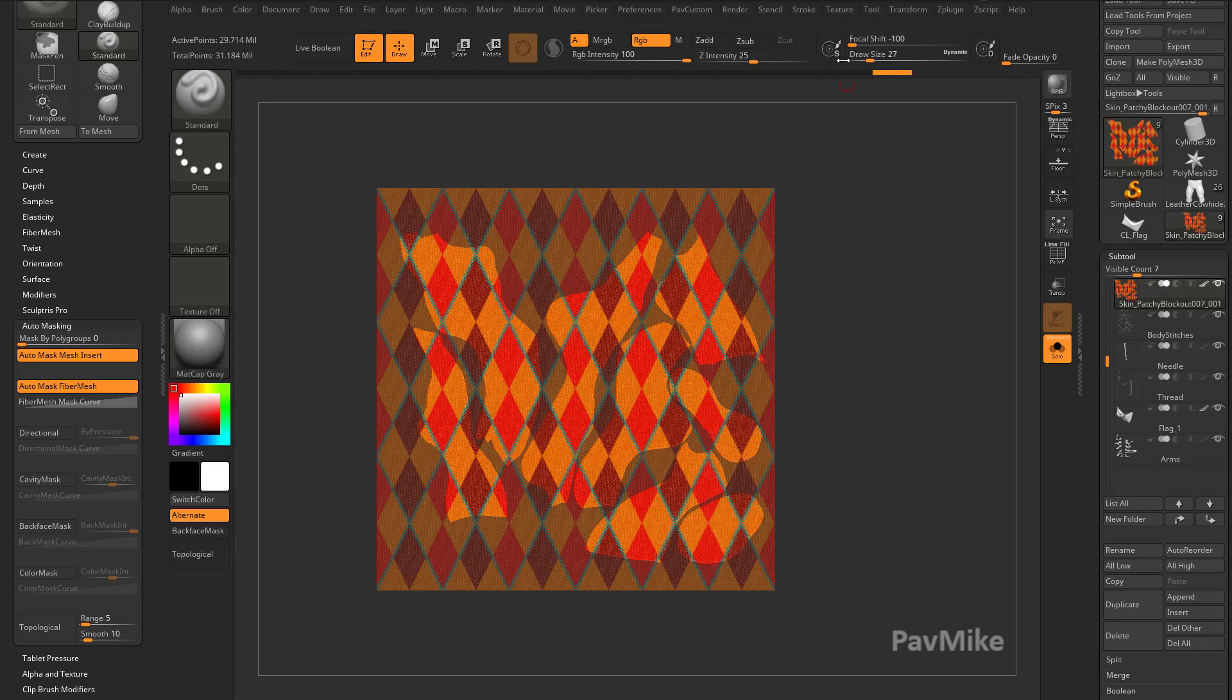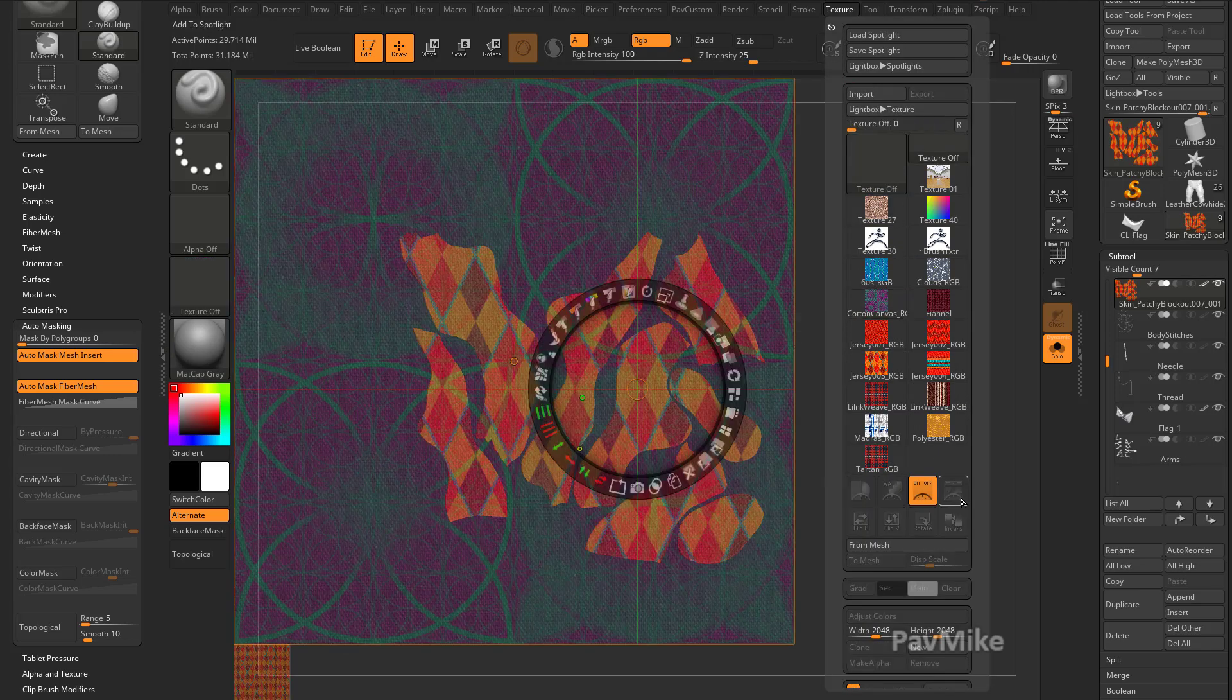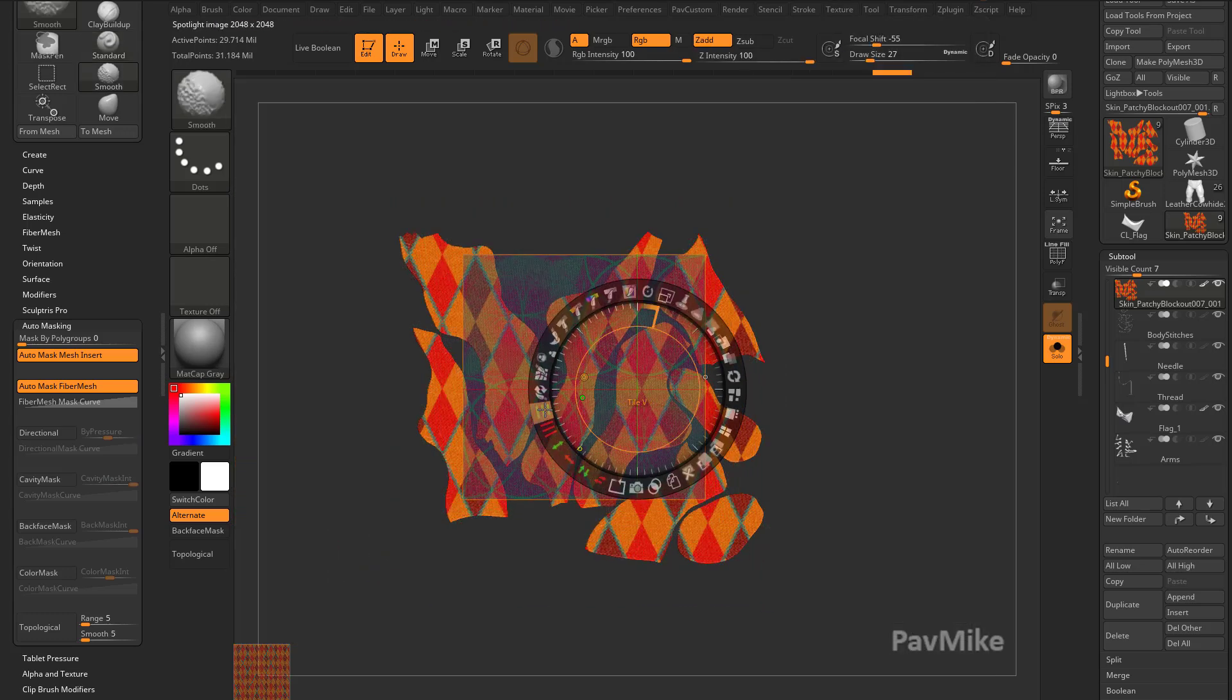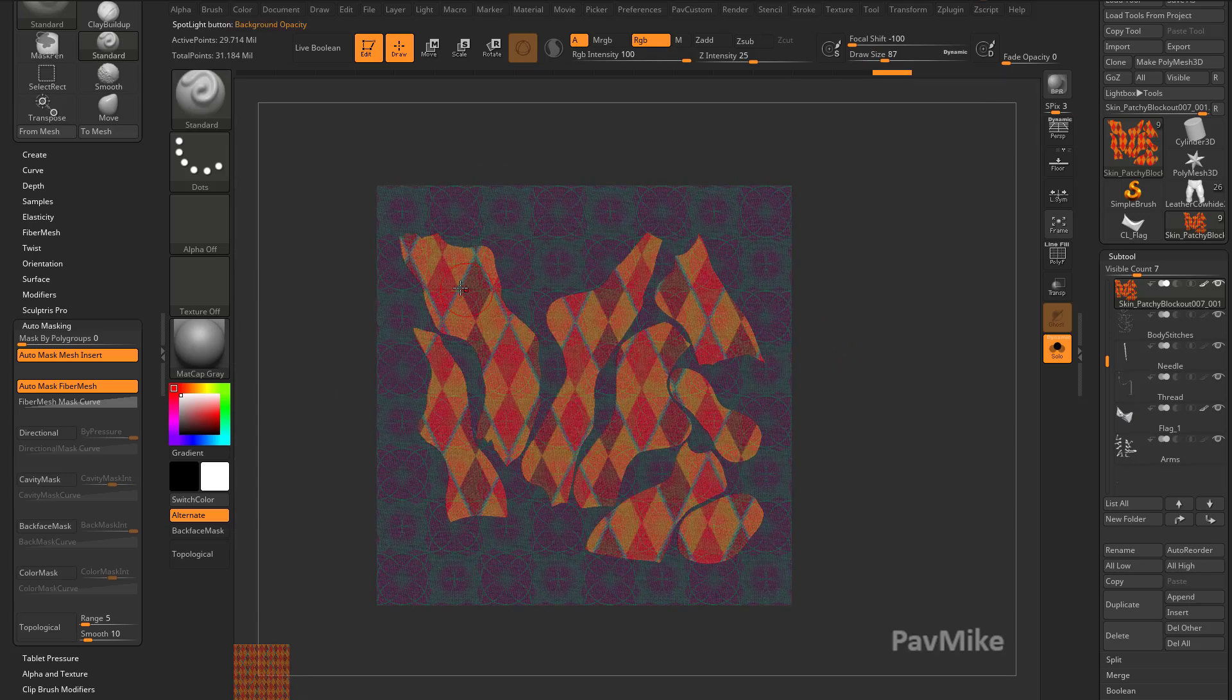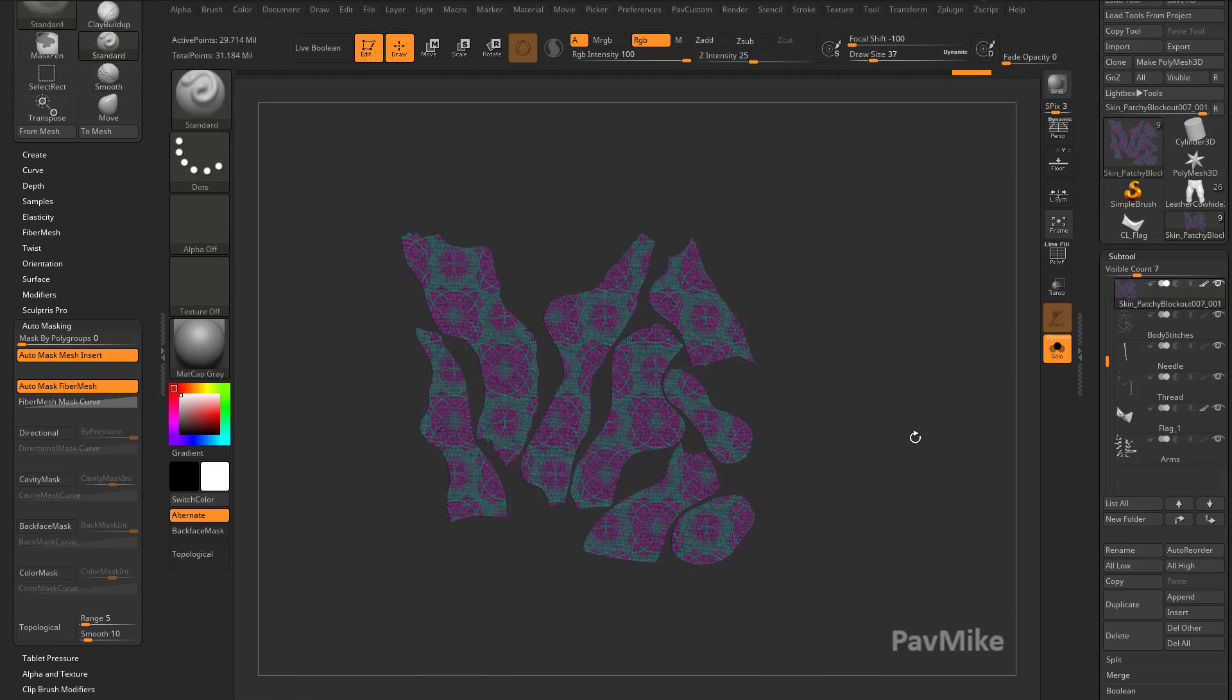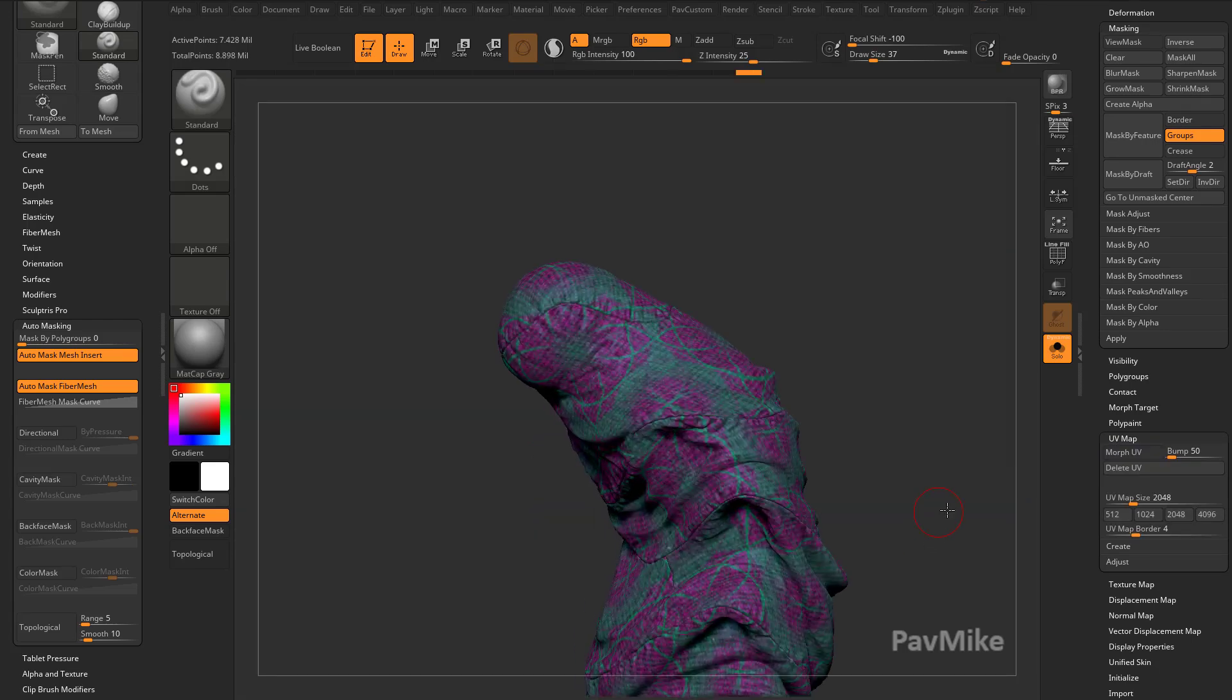And now what I can do is I can go up here to texture and grab another one. I can say add that to my spotlight. Again, scale this down, hold down shift, tile it up a bit. And I'm just going to go through here and I'm going to paint this on there. Shift Z to turn that off. And then we'll go in here to morph UV. And there we go.